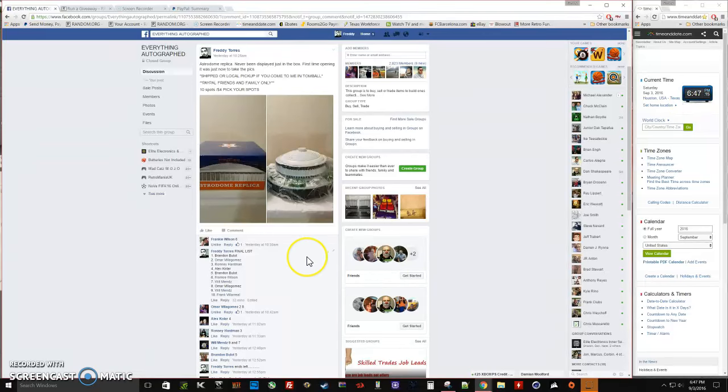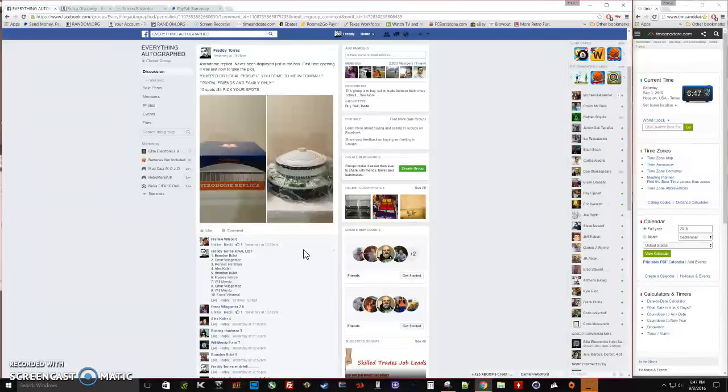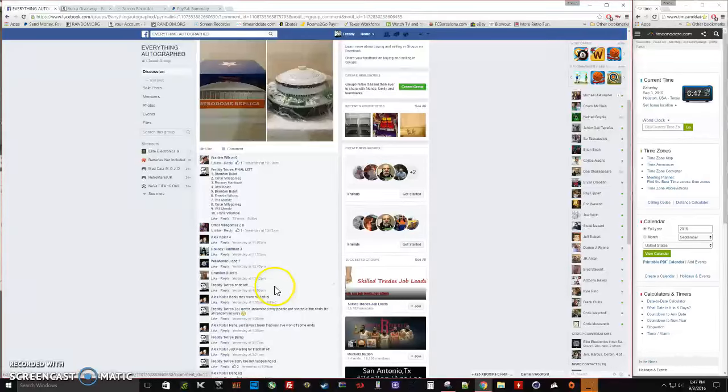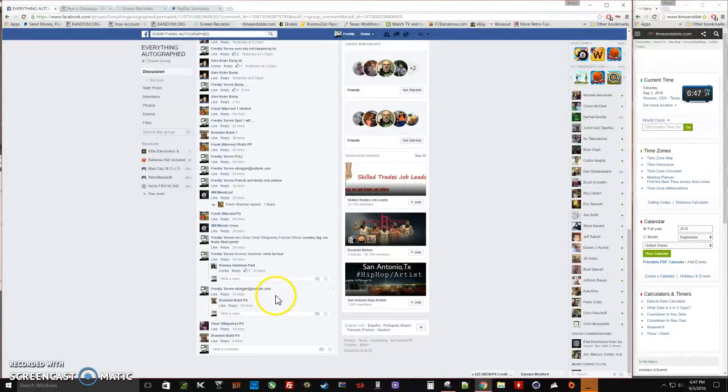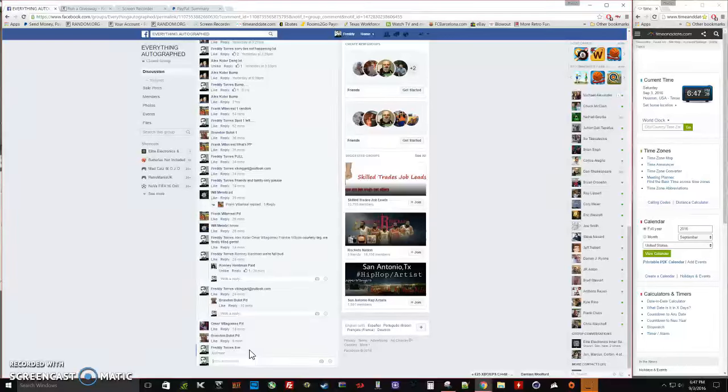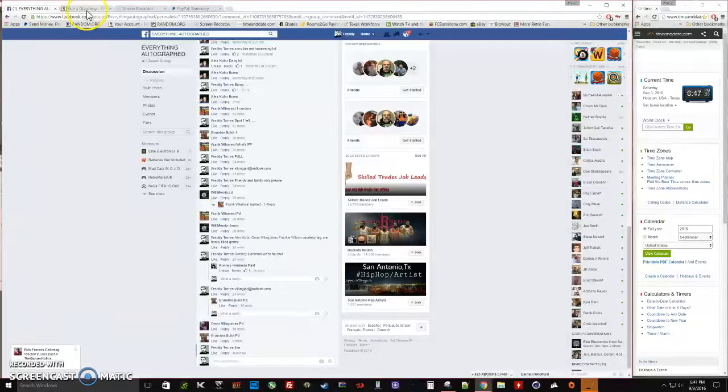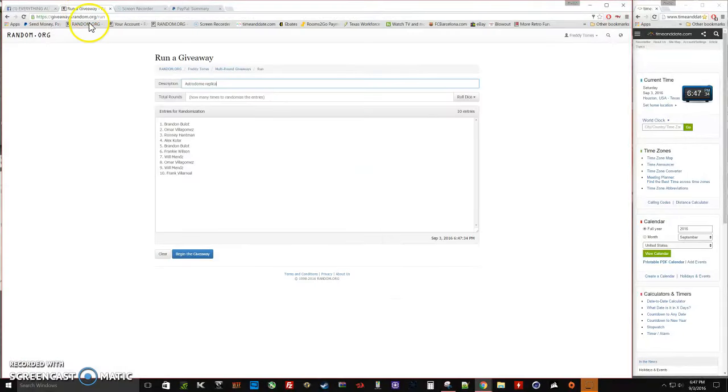Alright, what's up everybody. Here we go, this is the video for the Astrodome replica. 10 spots on this one. There's the list, we are live. Time is 6:47.